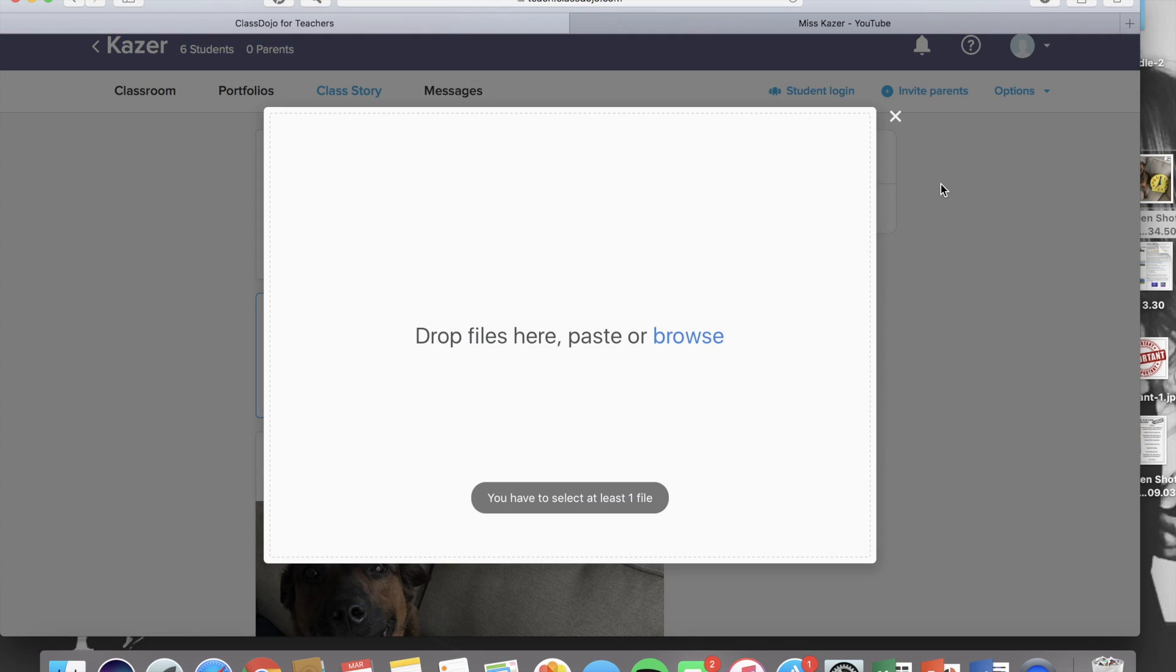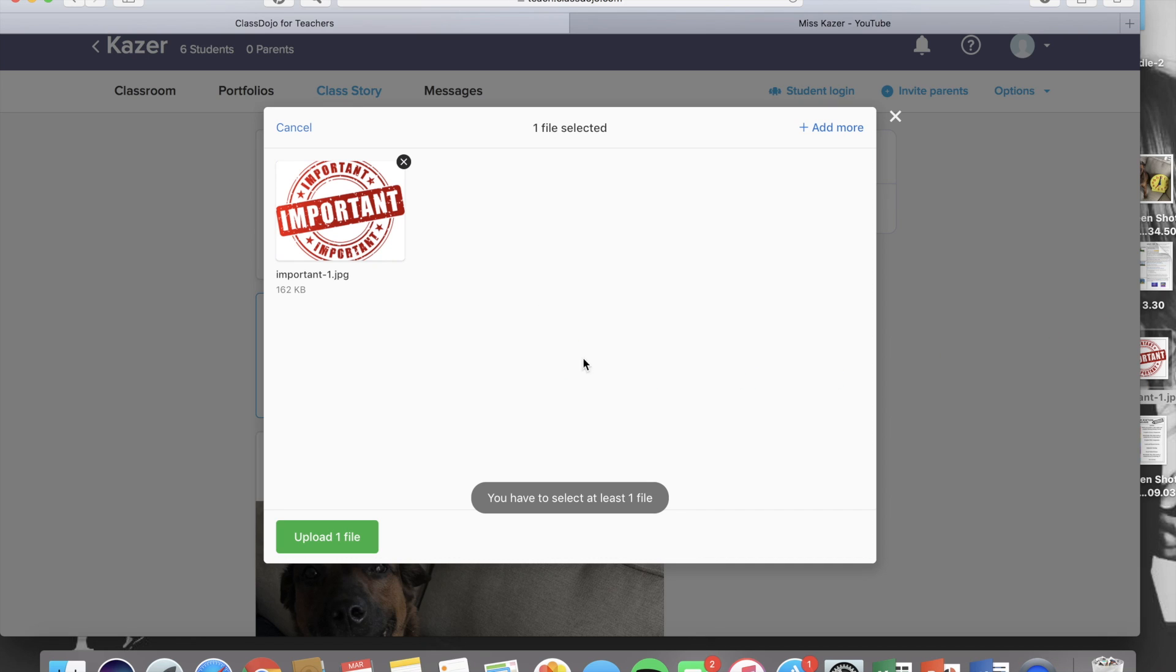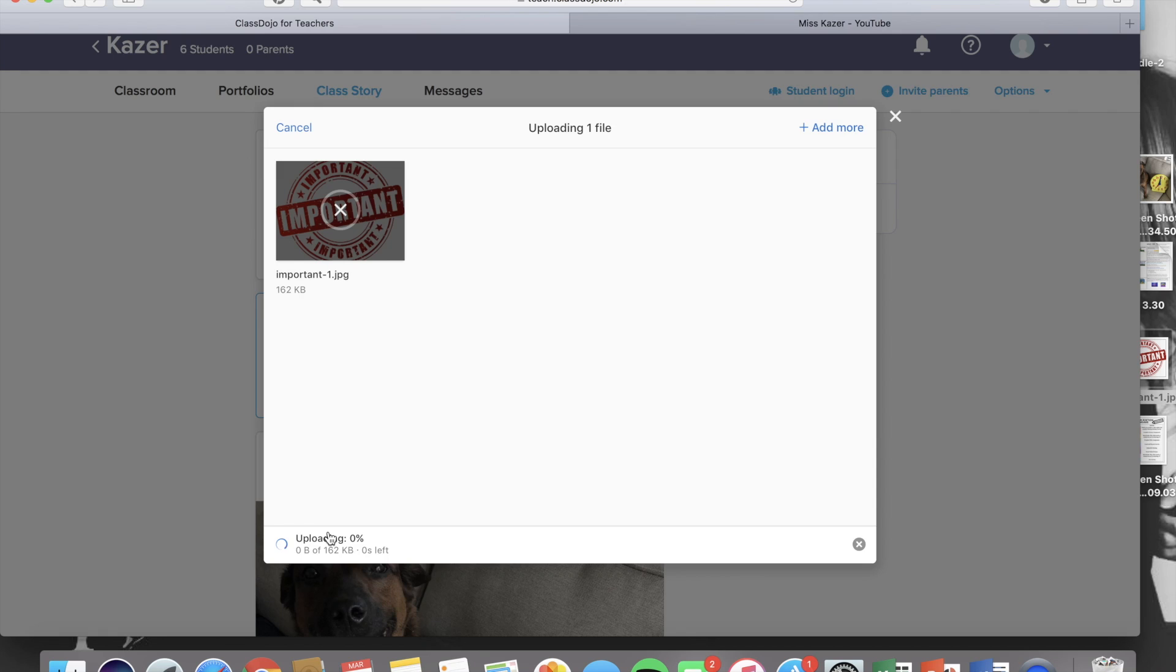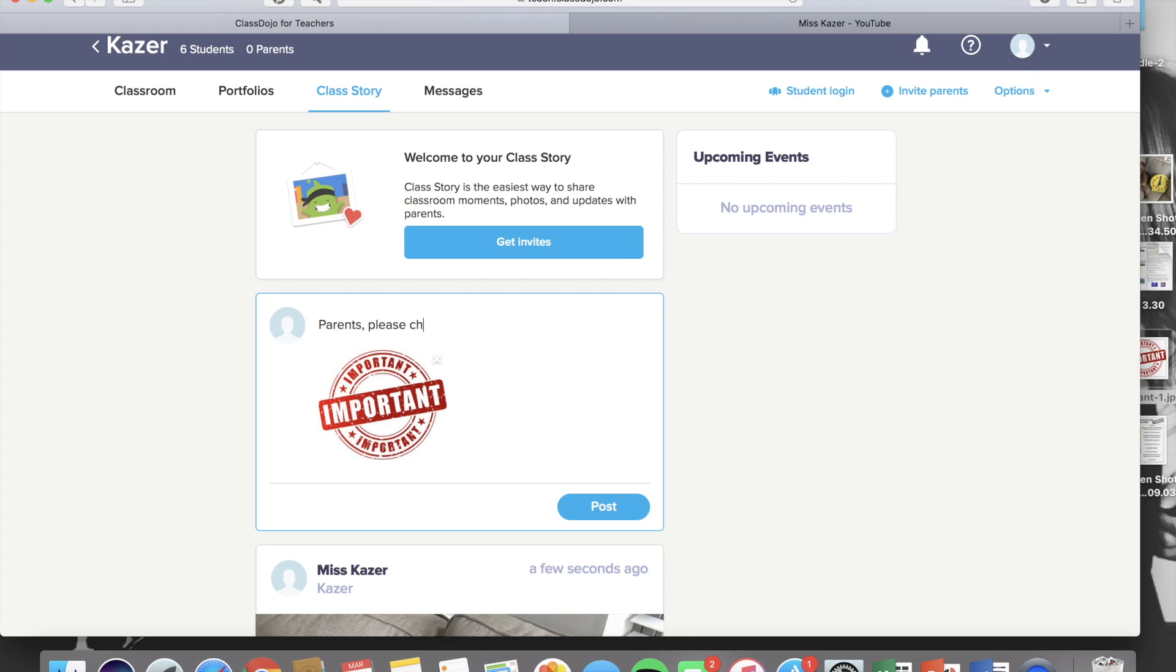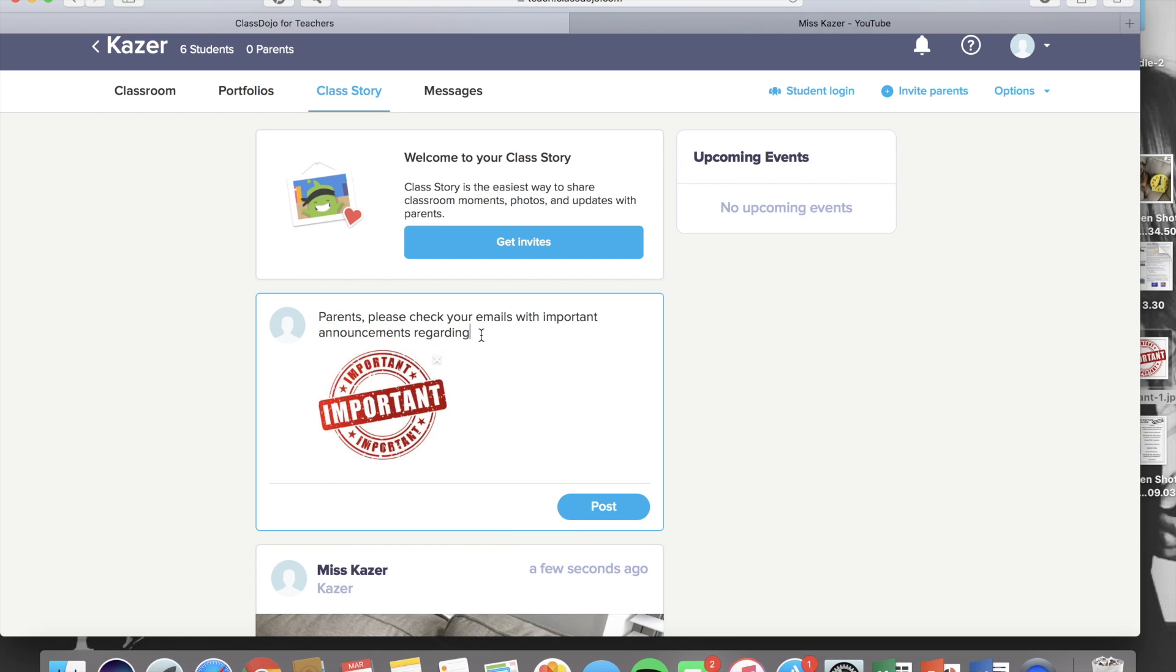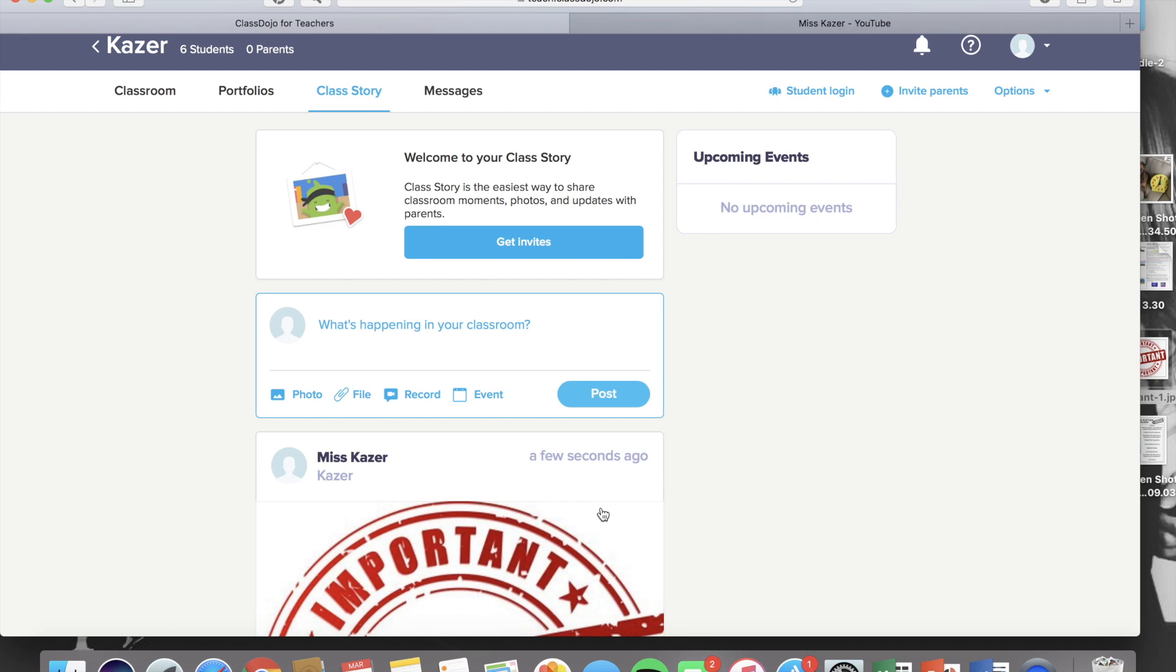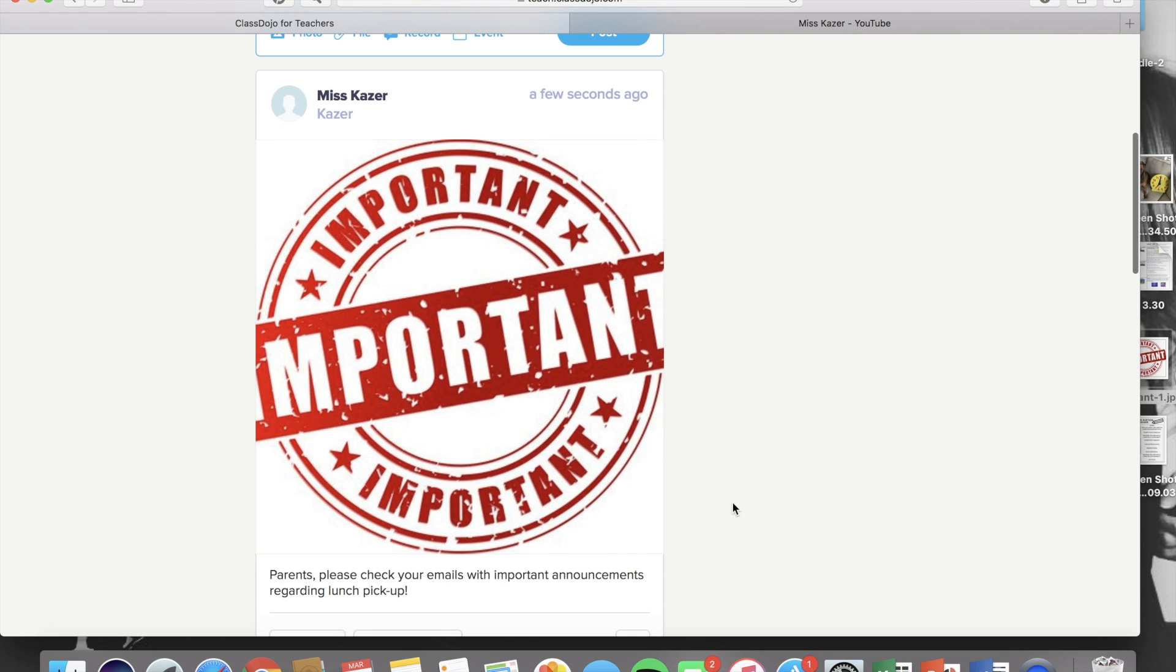Yet another way you can use the photo option is by uploading something from Google Images. This is an important graphic. So lots of times I will upload these when an announcement comes in that I need everybody to see. So in this caption, I'm telling them that the announcement came via email. So parents, please check your email for the important announcement. So you can use this for a lot of different things. But having this graphic there just kind of grabs their attention.